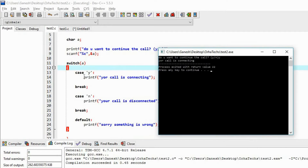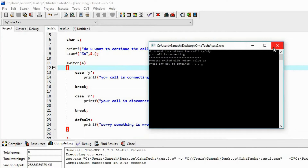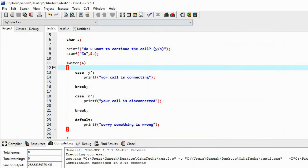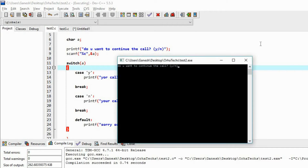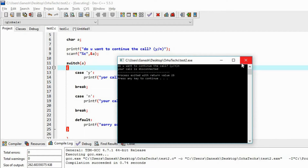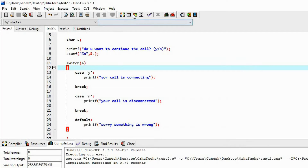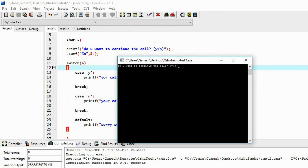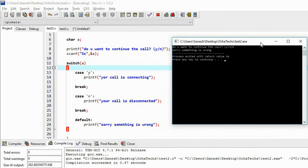I made a spelling mistake — it should be 'Your call is connected.' Now if I provide 'n', it says: 'Your call is disconnected.' It is working. And if I provide something else — not y or no — suppose 'h', the default case prints: 'Sorry, something is wrong.' This is how you can work with switch cases.